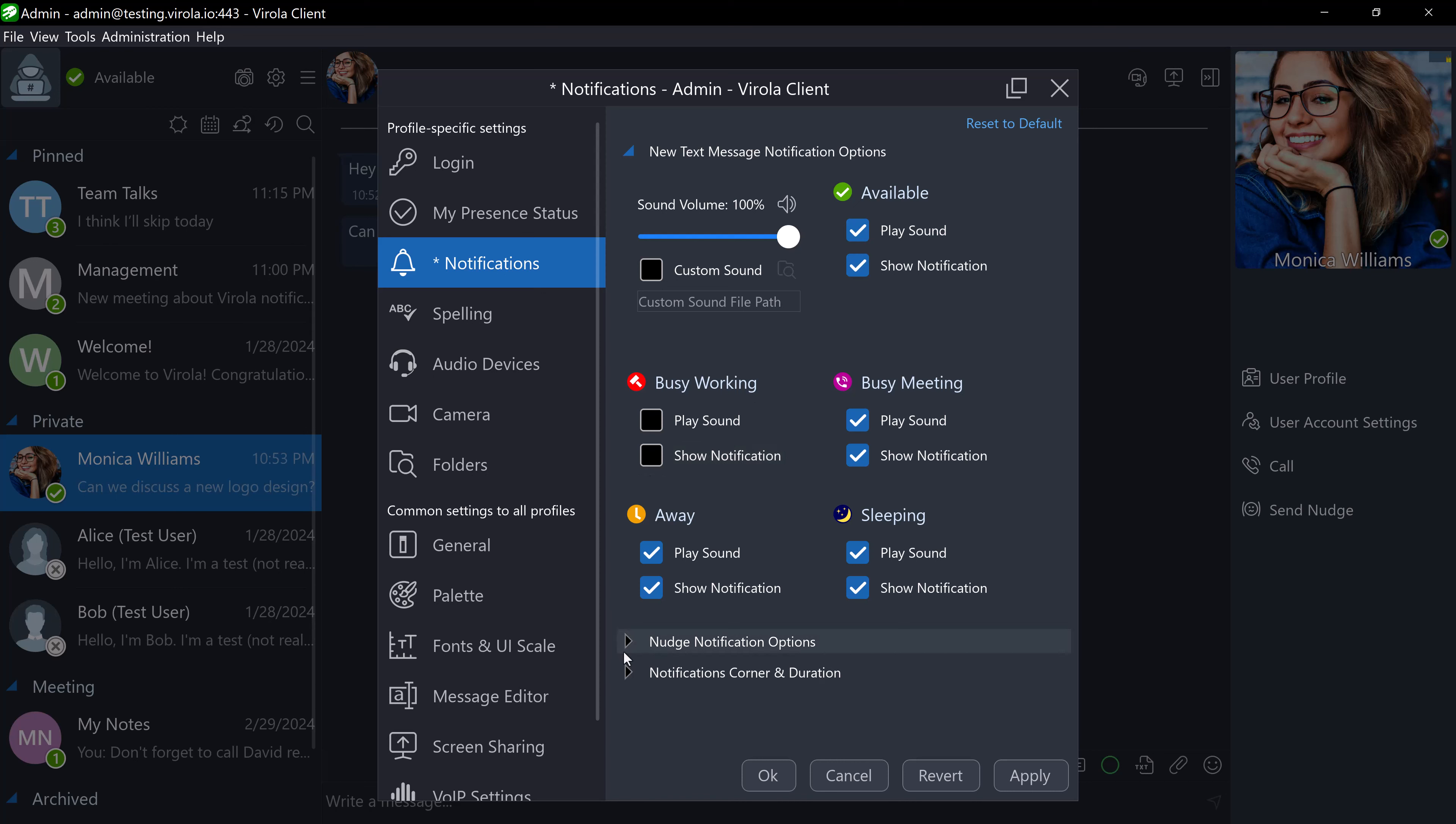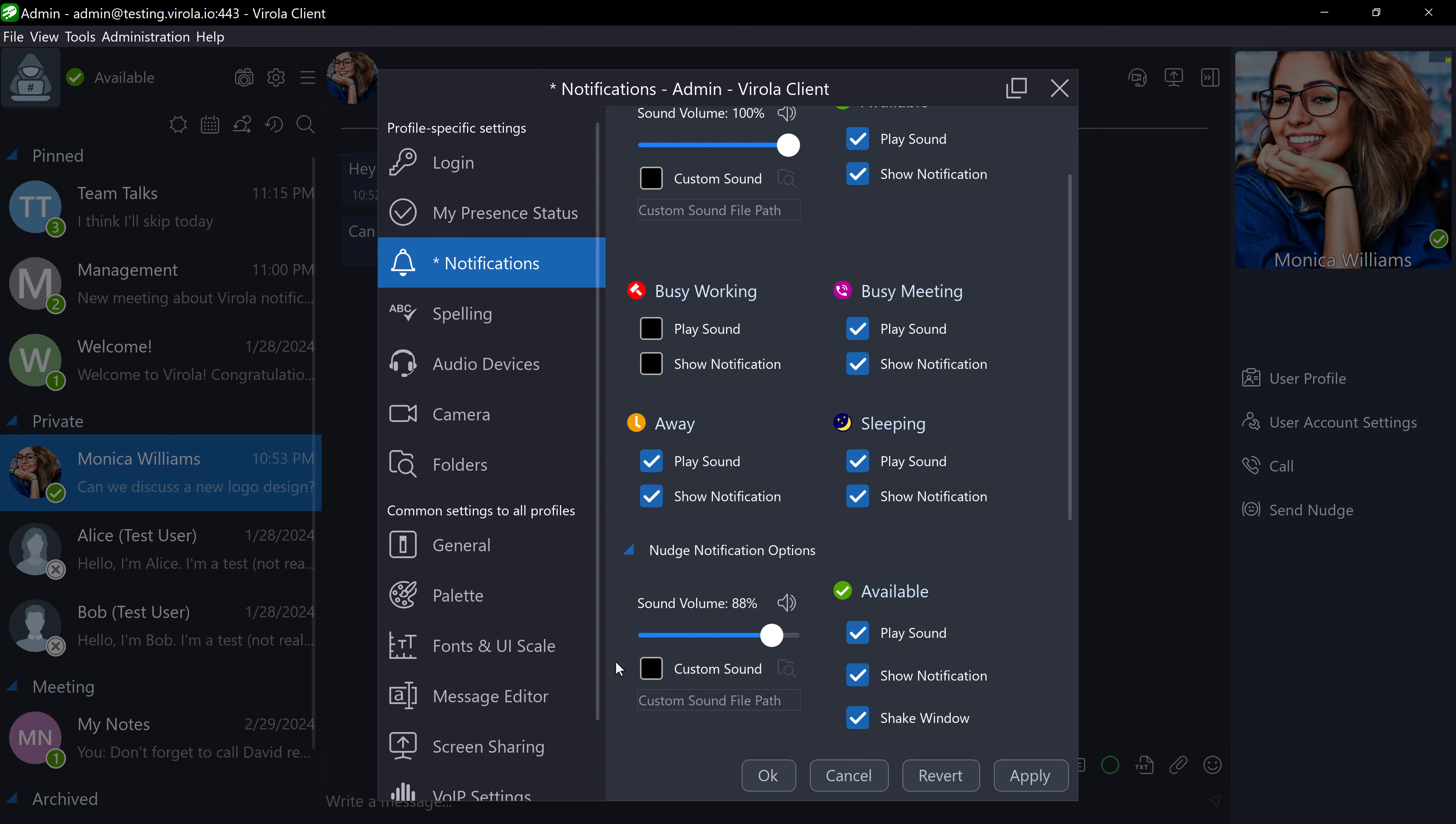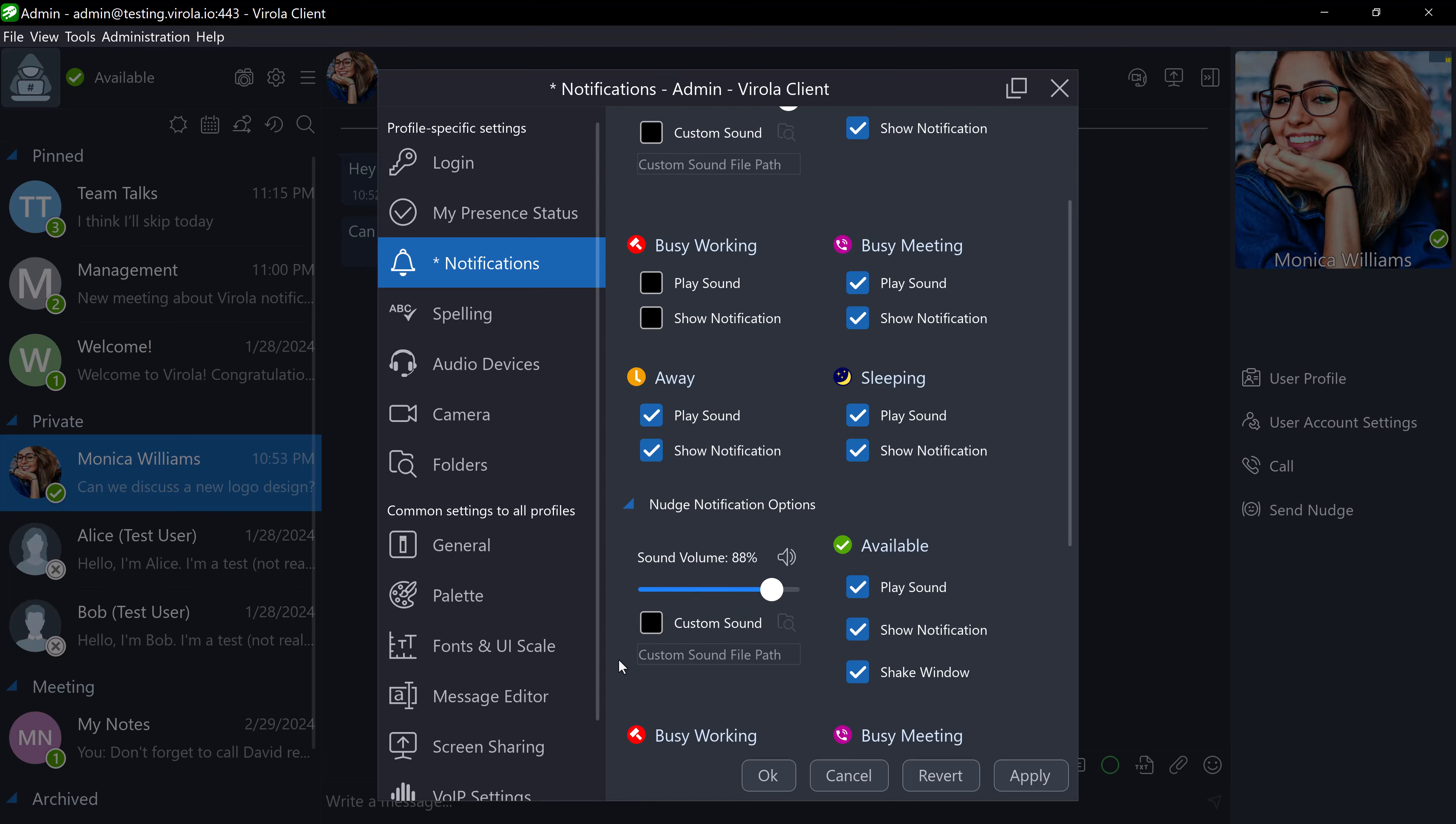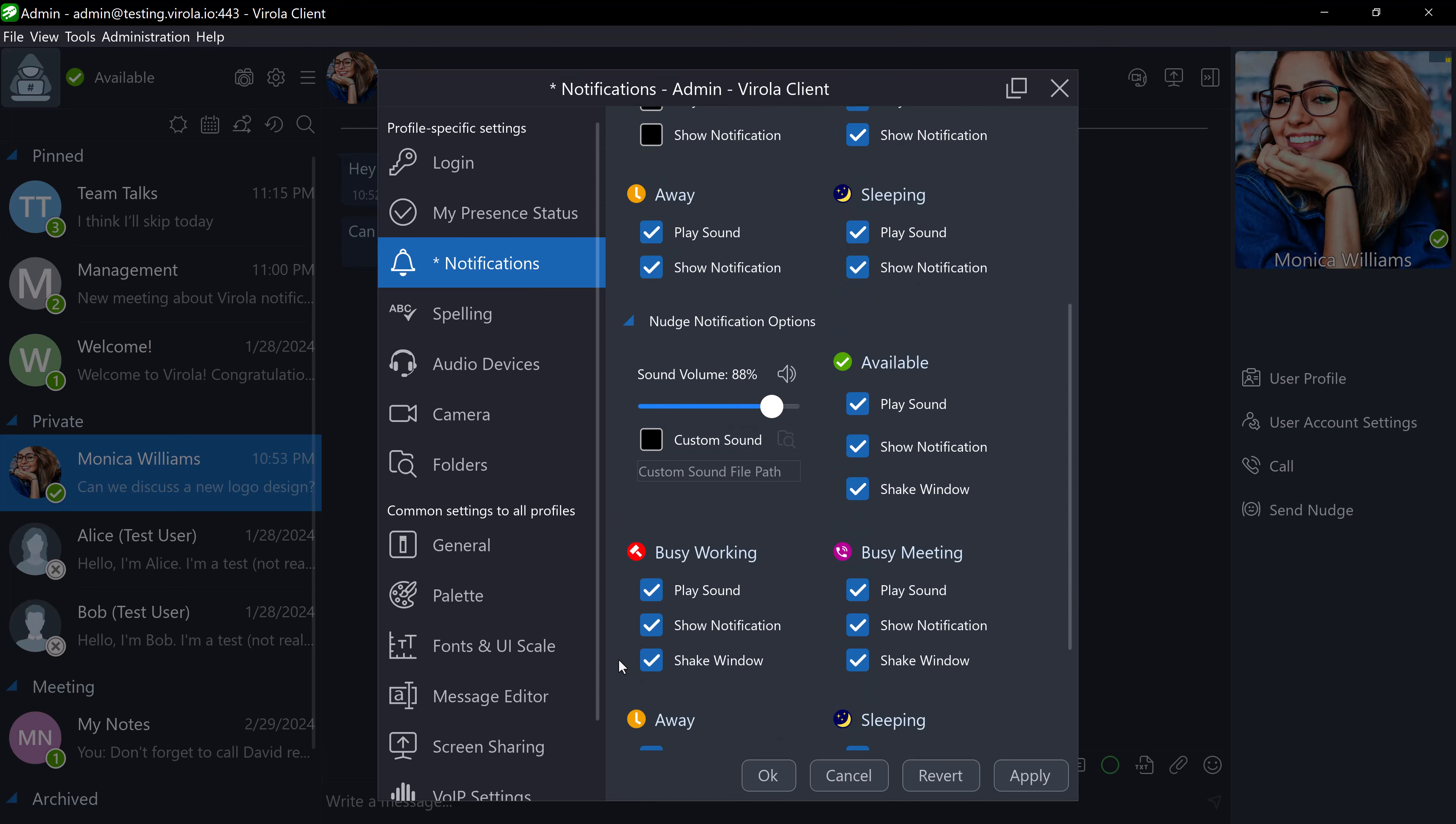Under Nudge notification options, you can adjust the sound volume, upload your custom audio alert, and decide how nudges appear based on your presence status. I will disable playing sound and window shake in Busy Working mode.